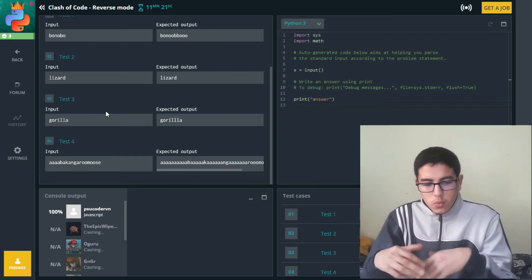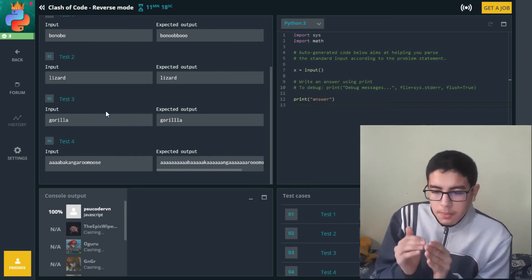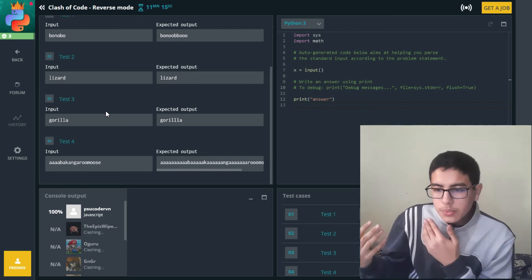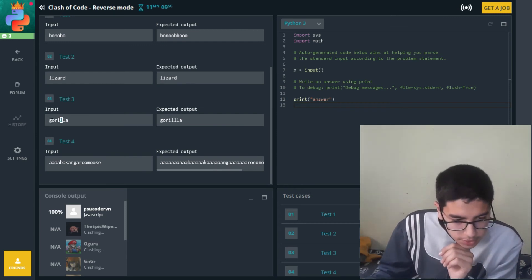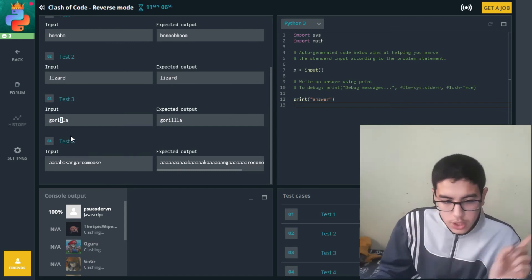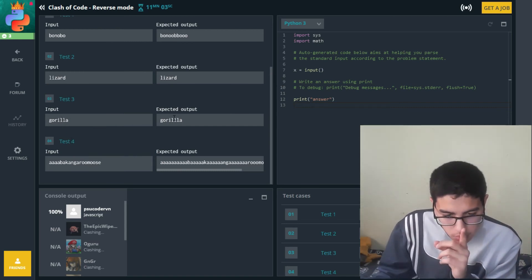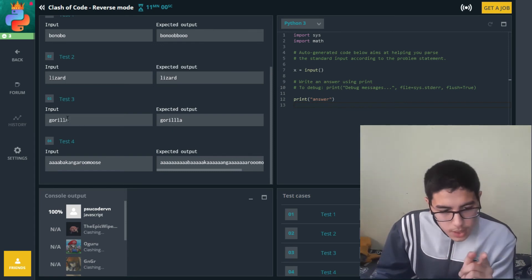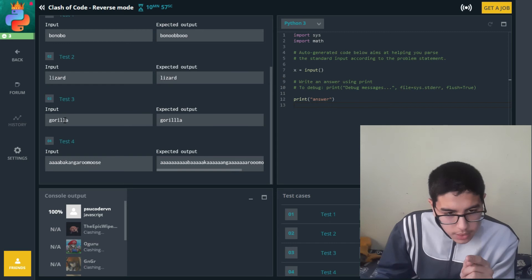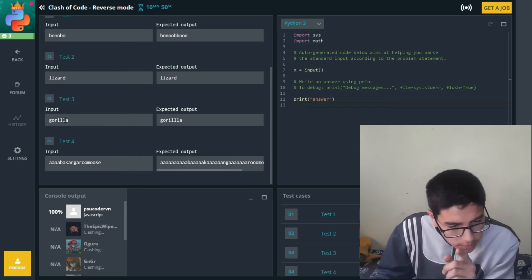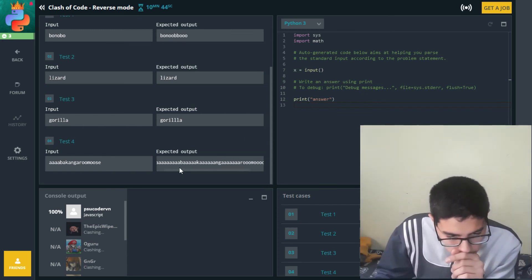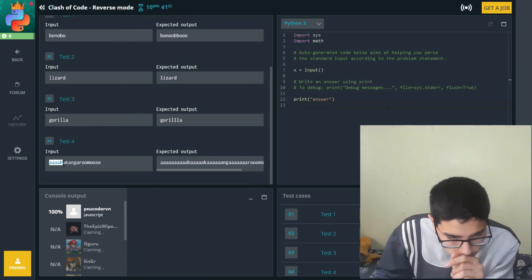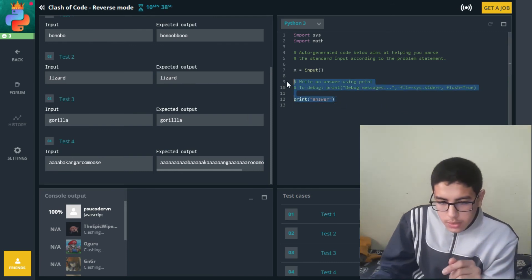I think I know what's happening. The letter will be repeated the same number of times as it actually repeats before that position in the string. The first L appears once in 'gorilla', so we print one L. But the second L position — the L is repeated twice in that slice, so we print it twice. All right, let's start coding.